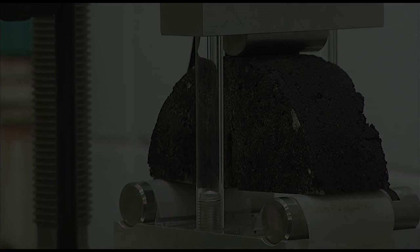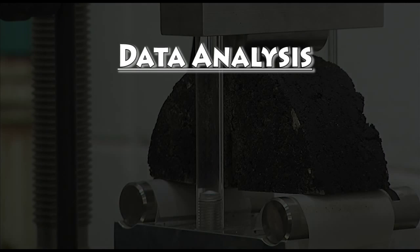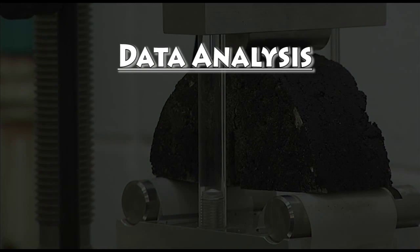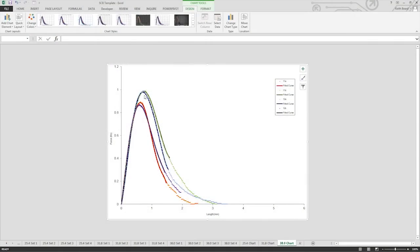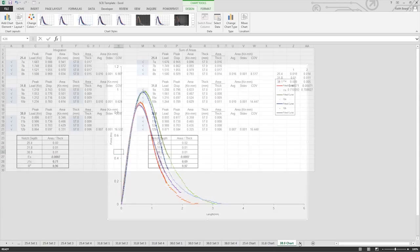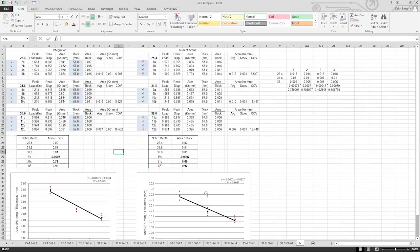Once all specimens have been tested, it's time to process and analyze the data. LTRC has developed an Excel spreadsheet template available for processing each test and for calculating the critical strain energy rate. Let's analyze our set of specimens tested.